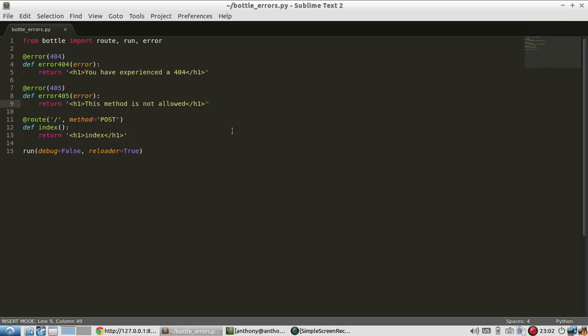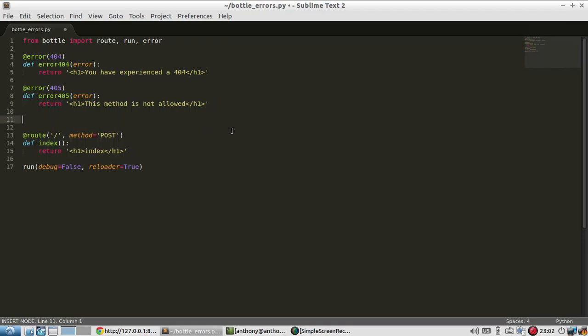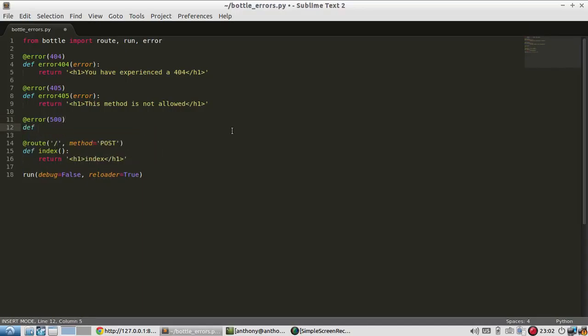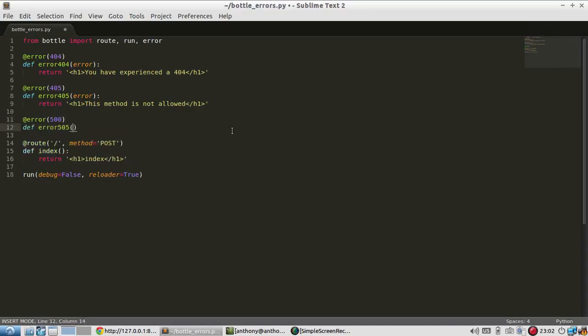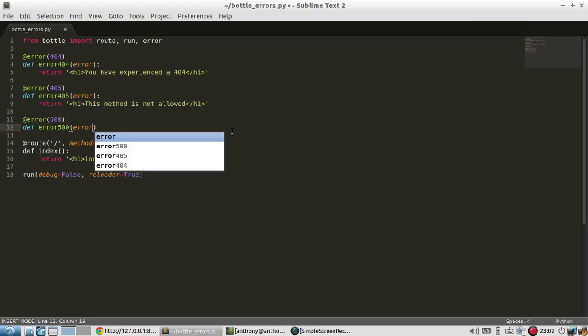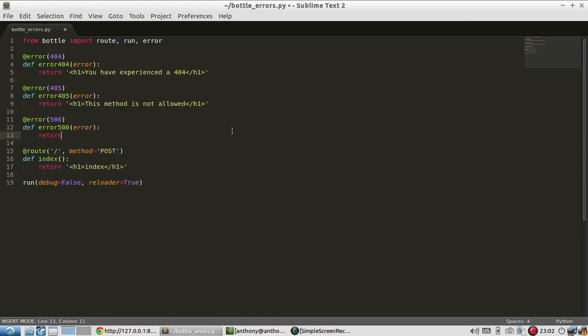So I'll do one more. Let's say error 500, which means internal server error. This is an error where something in your code is probably messed up and not so much the web server itself. So I'll pass the error. And I'll say something went wrong. And I'll enclose that in header tags as well.